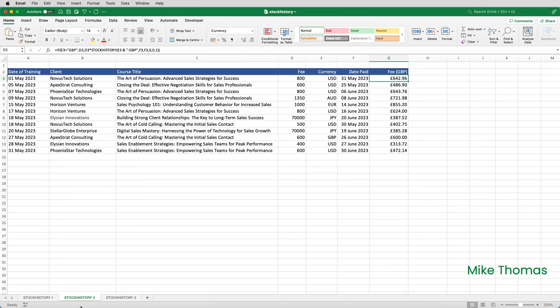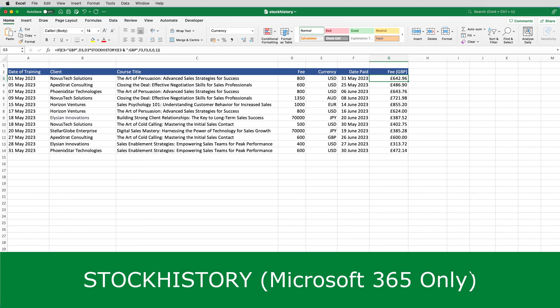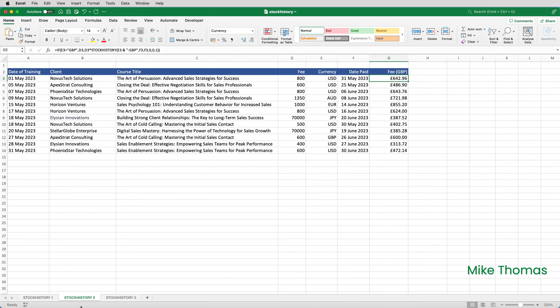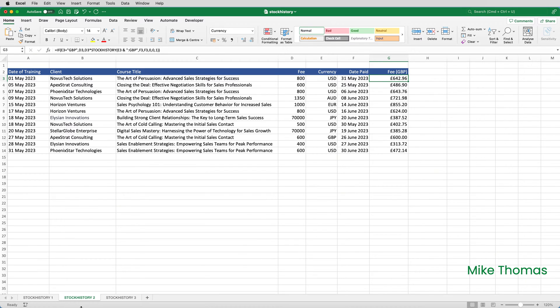To do what I need to do, I'm going to use the stock history function. It's a fairly new function, which, as I said, is only available to 365 users. This is what my friend has used it for, to calculate the UK pound payment based on the date, currency, and the amount. And I'll return to this shortly. But first, I'll show you some examples of a more traditional use of the function.